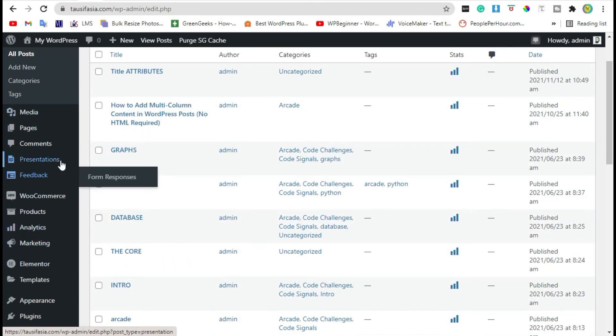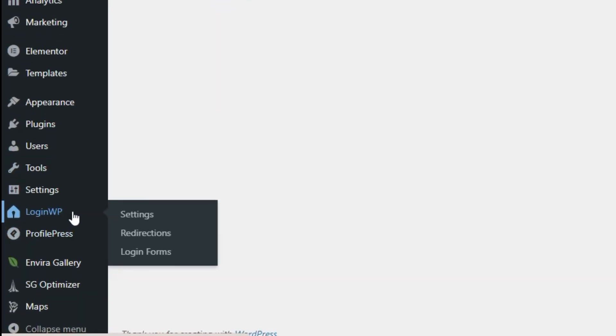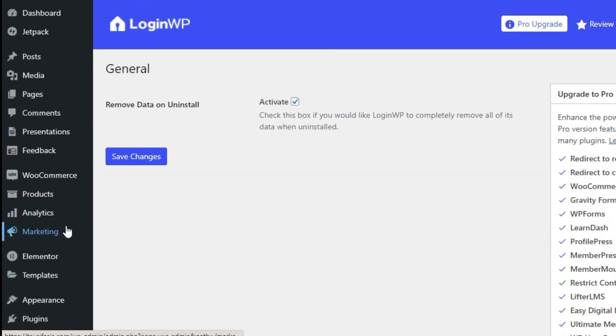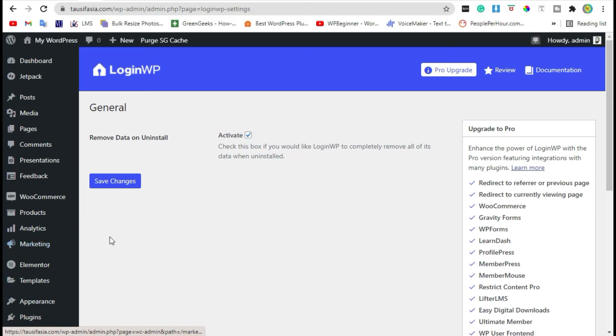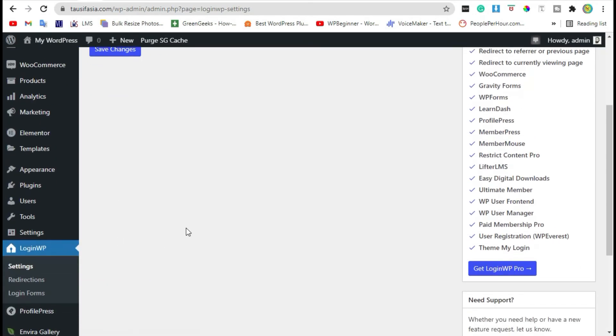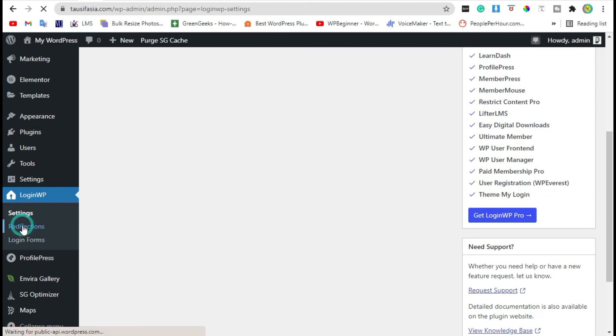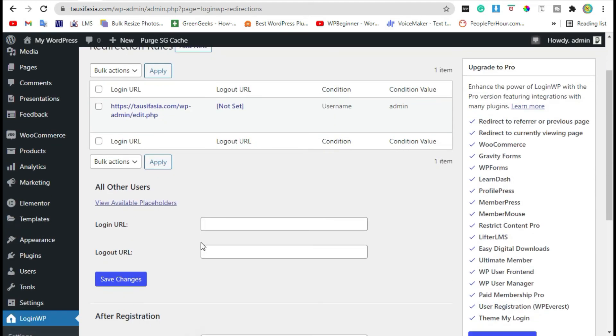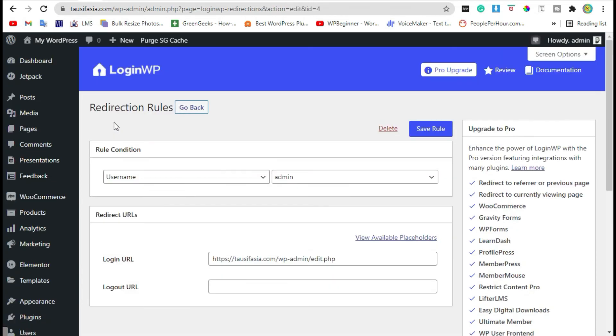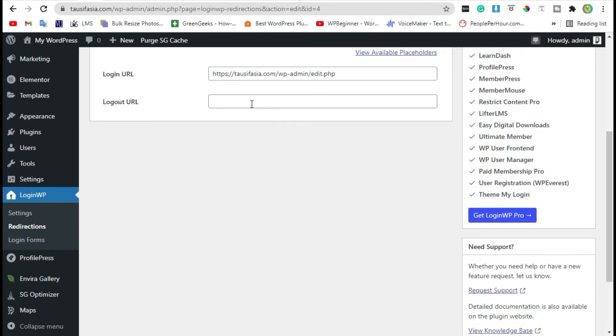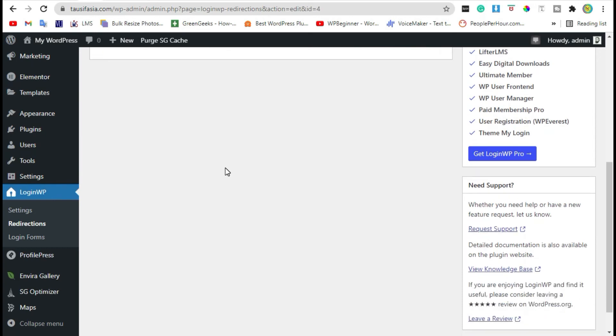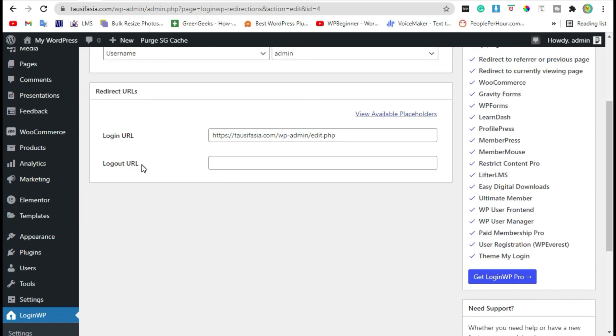Go back to the WP login section and redirections. Edit the login URL. You can also redirect a user when he logs out from the account.